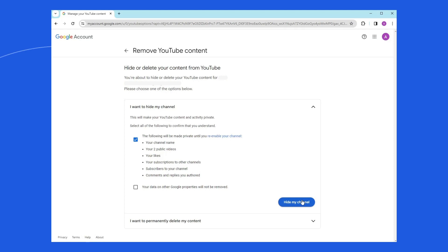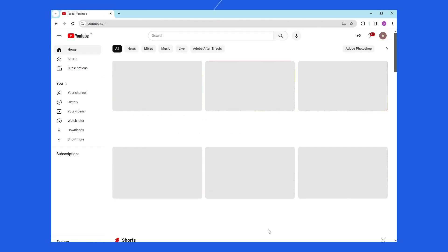If you want to make your content viewable again to others, or if you want to upload, comment, or use playlists, you will be able to re-enable the channel.